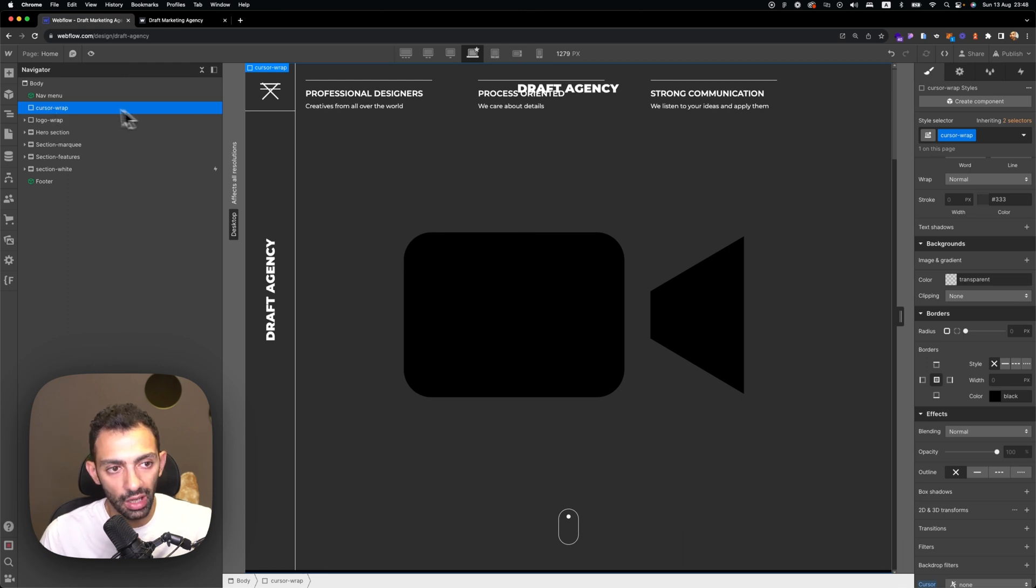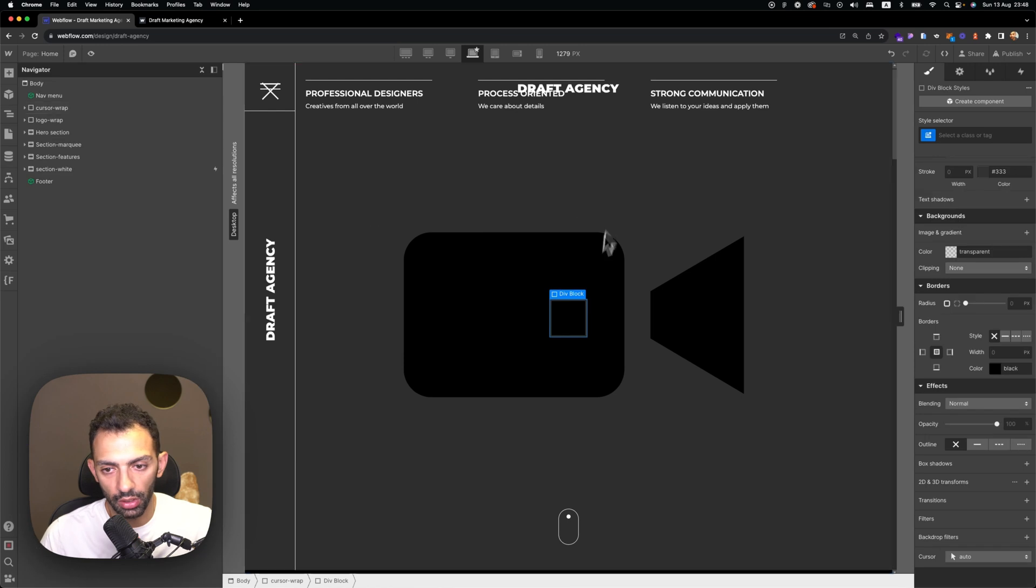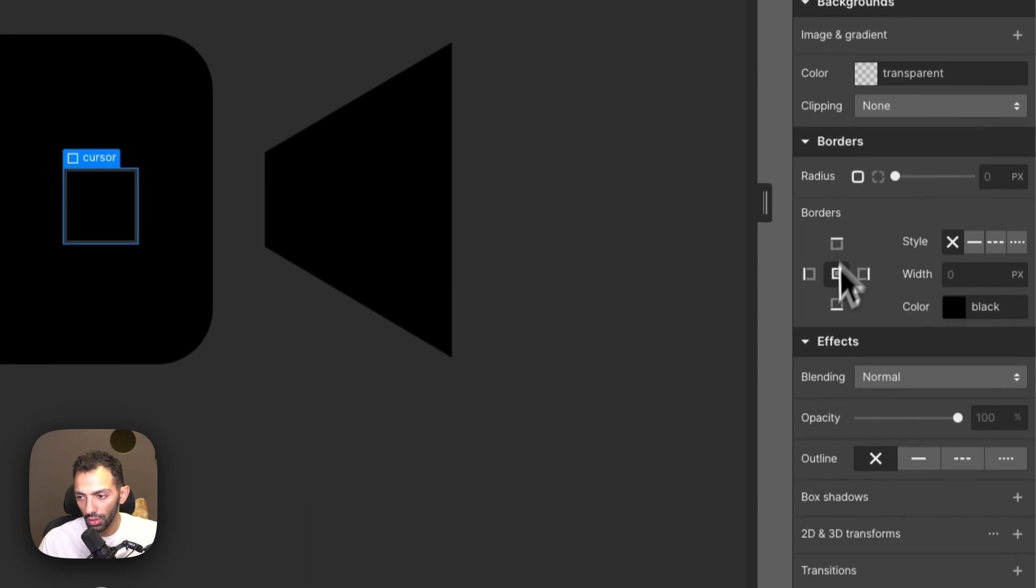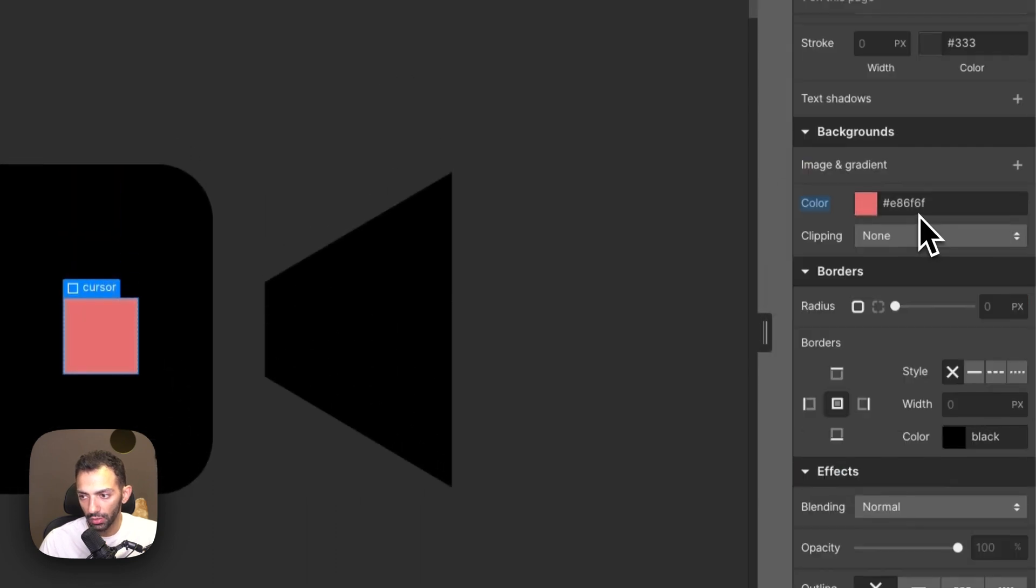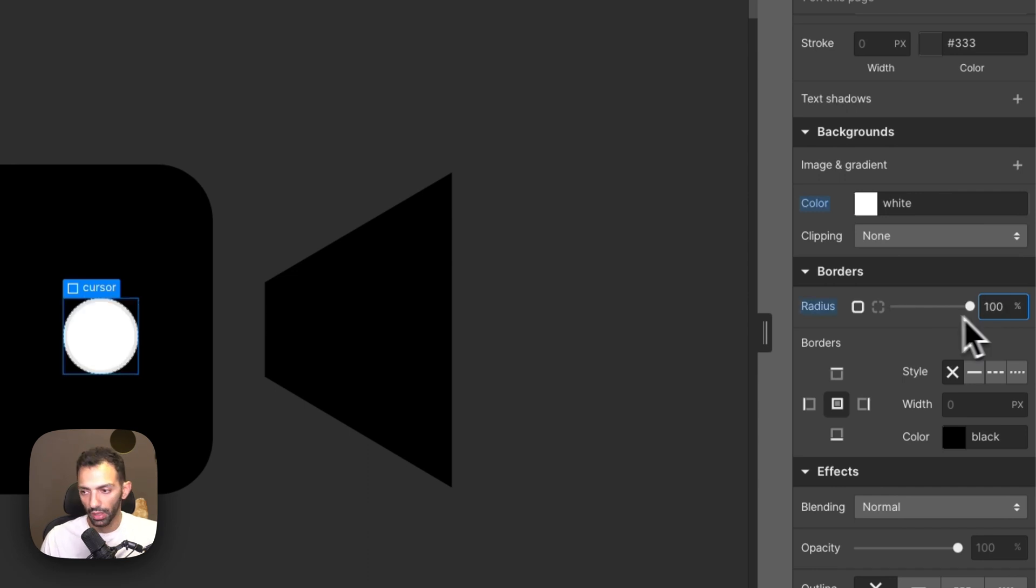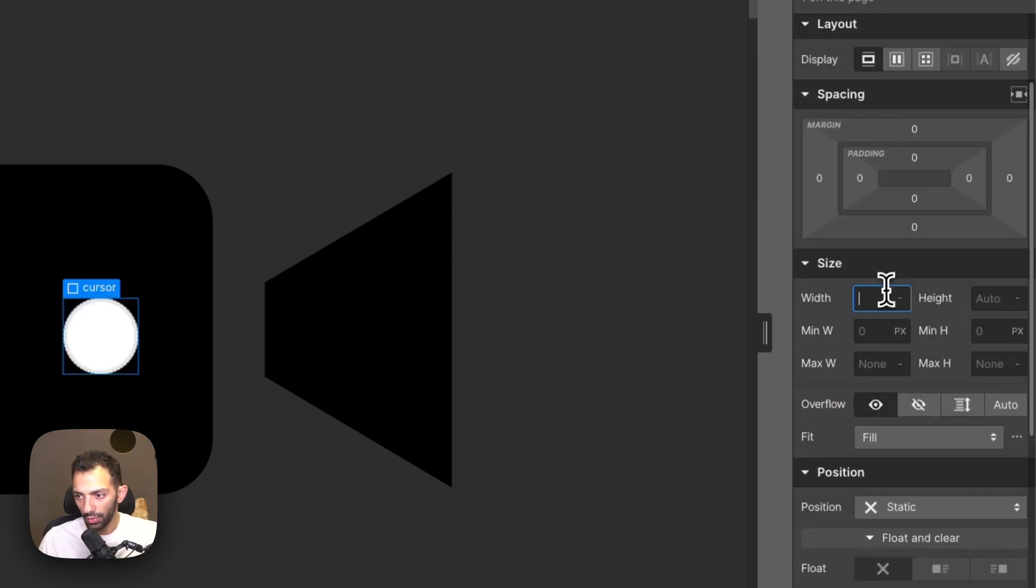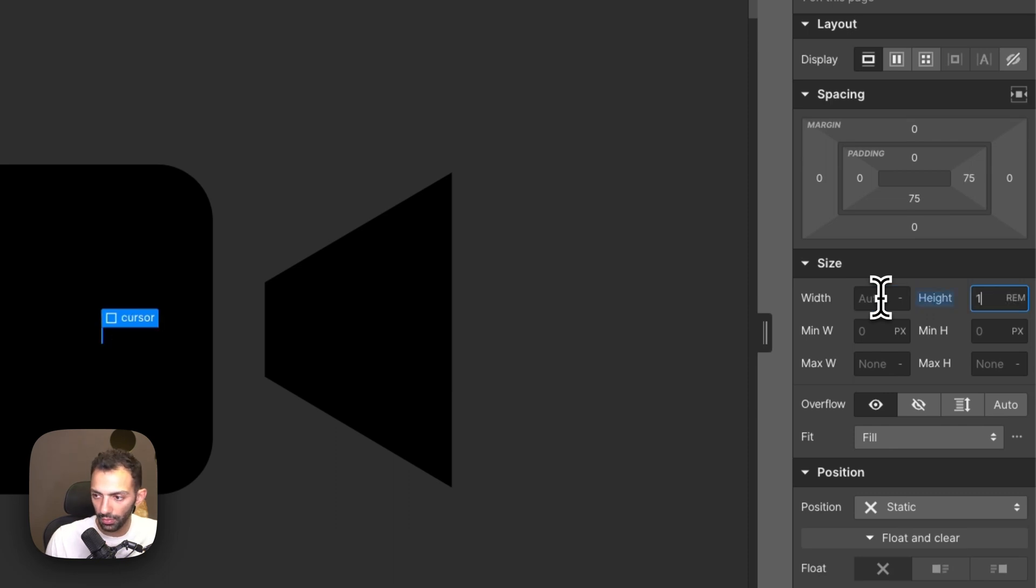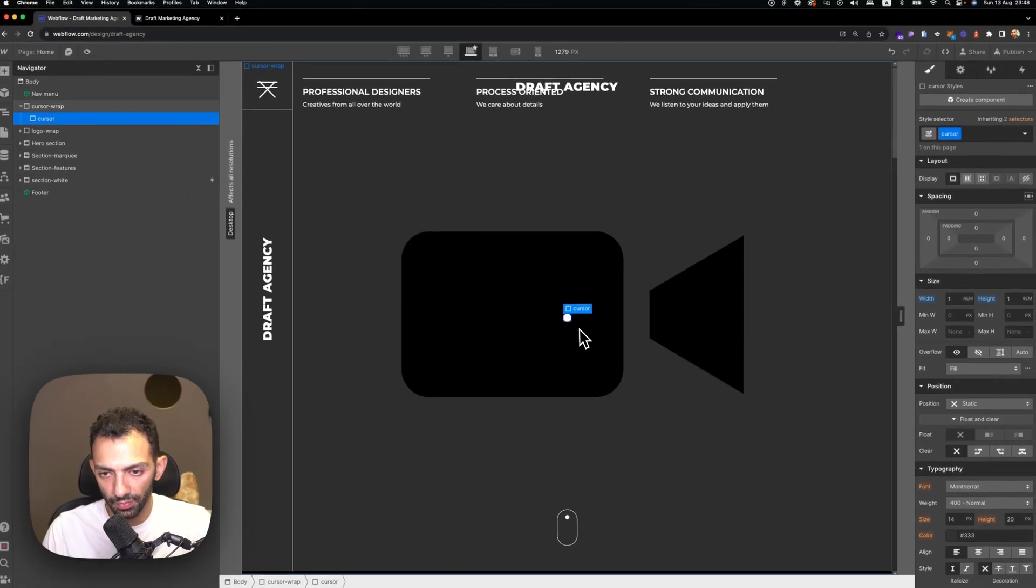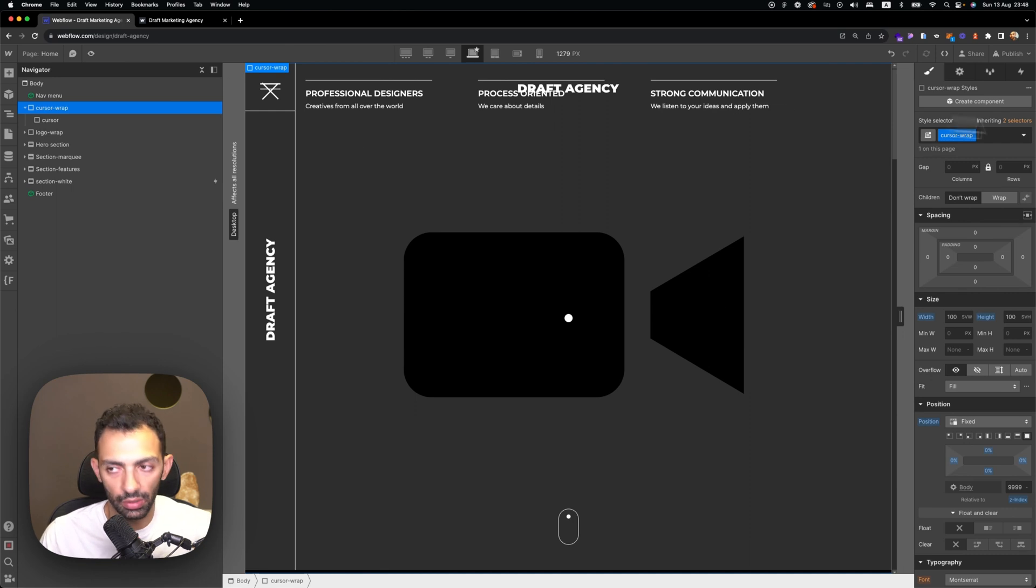Now inside the cursor wrap, we'll need to add another div block and it's going to be called cursor. Now this div block is basically our cursor. We're going to set the background to white. We're going to set the radius to 100% so that it's a circle, and then we're going to set the width to 1 rem and the height to 1 rem. So now it's a small dot. This is basically our cursor.